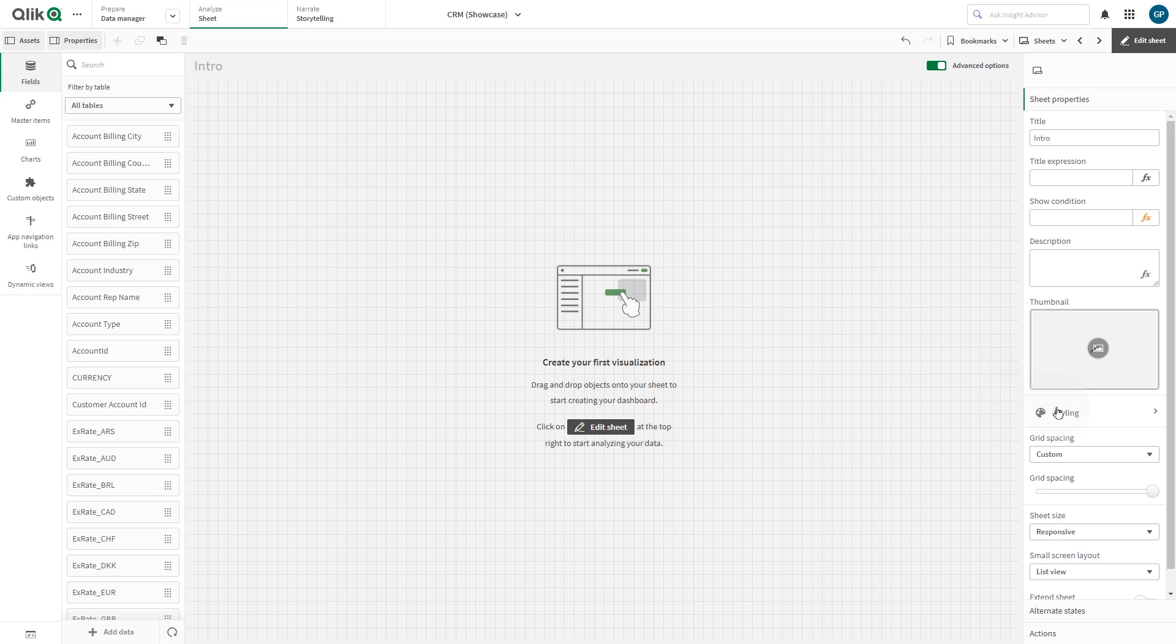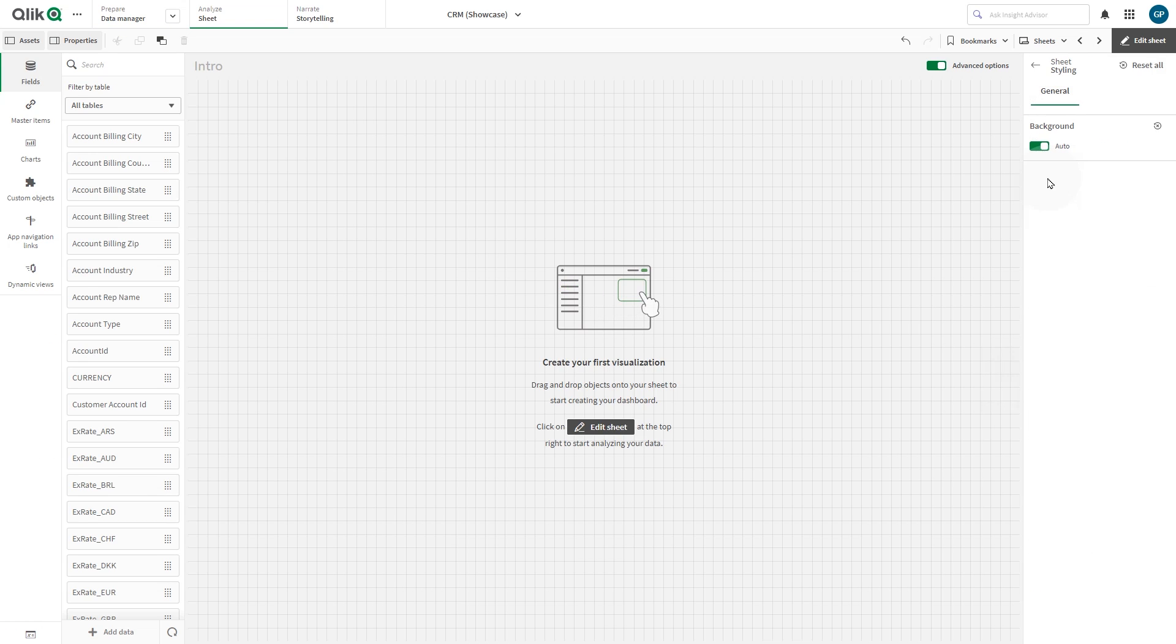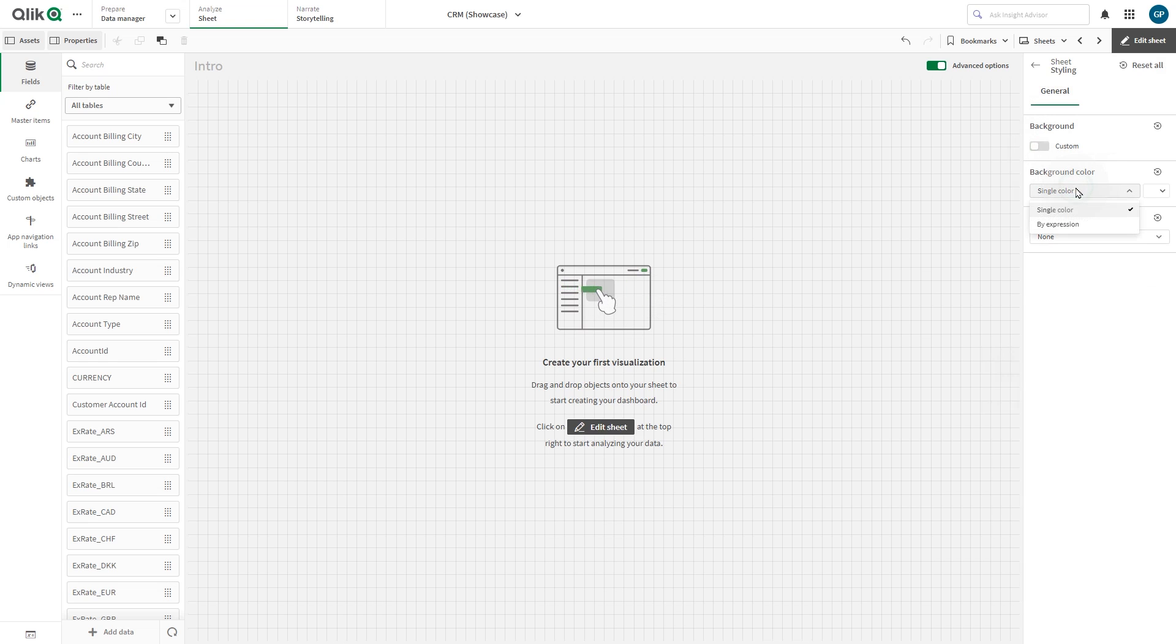Under Sheet Properties, click Styling. Set Background to Custom. Here you can change the background color using a single color or color it by expression.